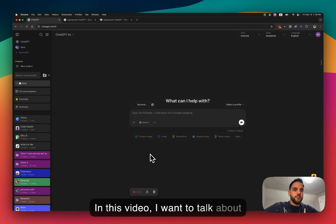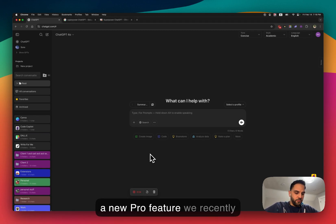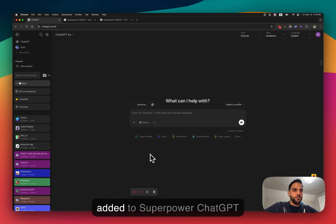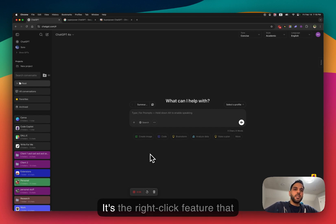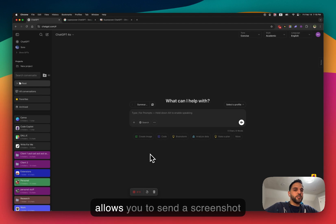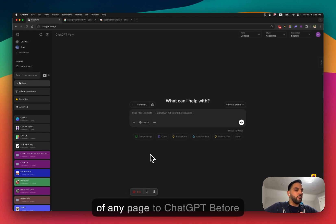In this video I want to talk about a new pro feature we recently added to Superpower ChatGPT. It's one of the right-click features that allows you to basically send a screenshot of any page to ChatGPT.